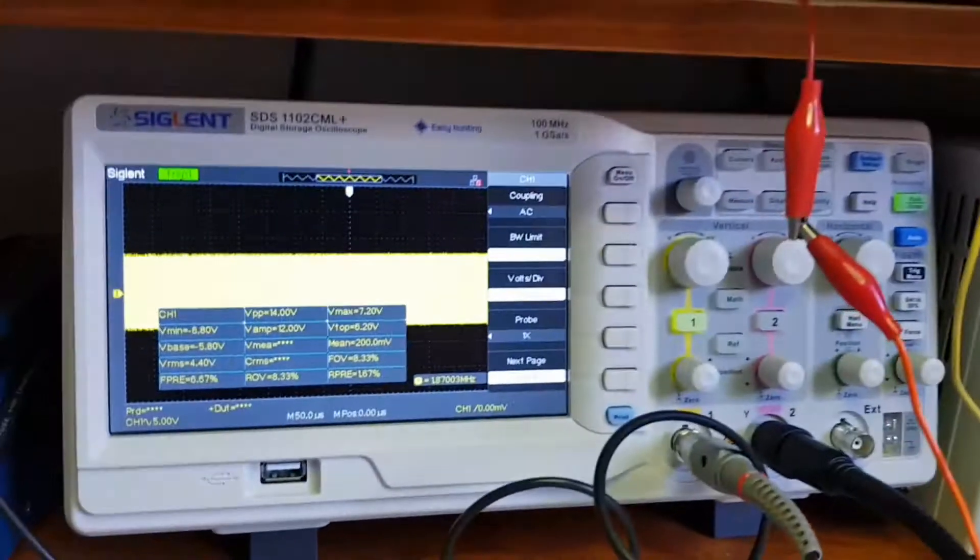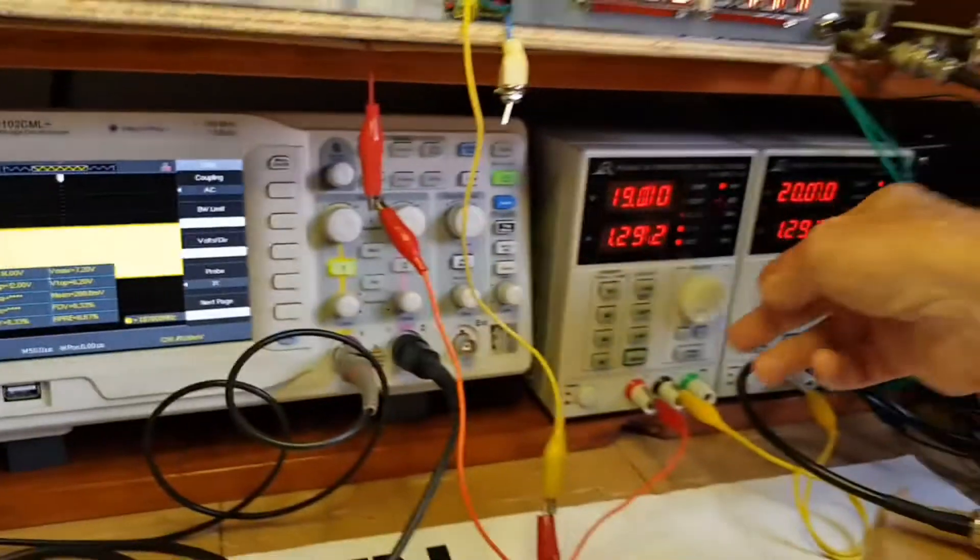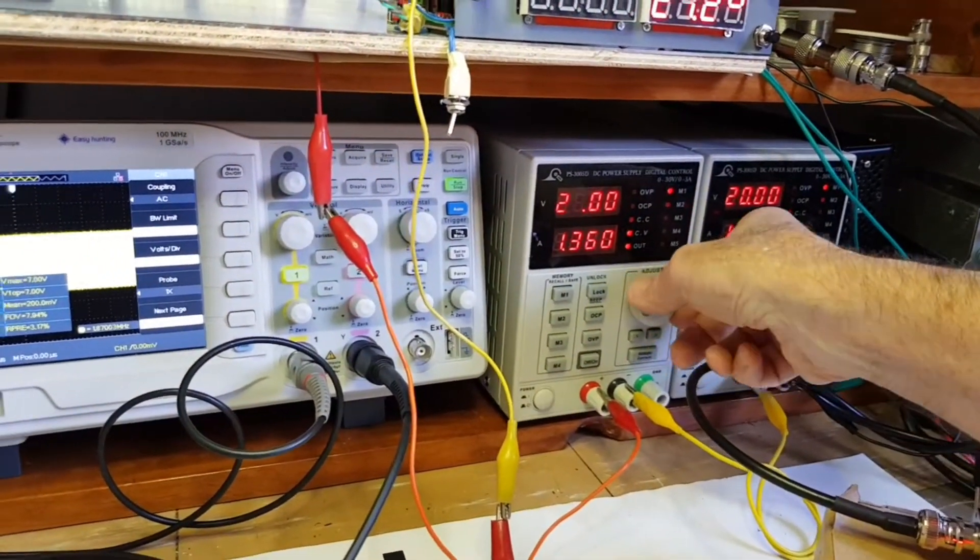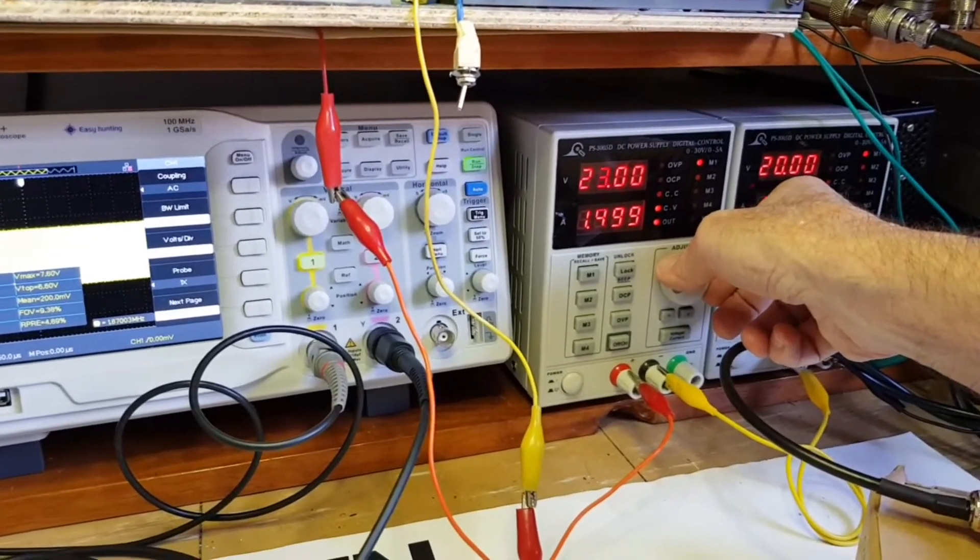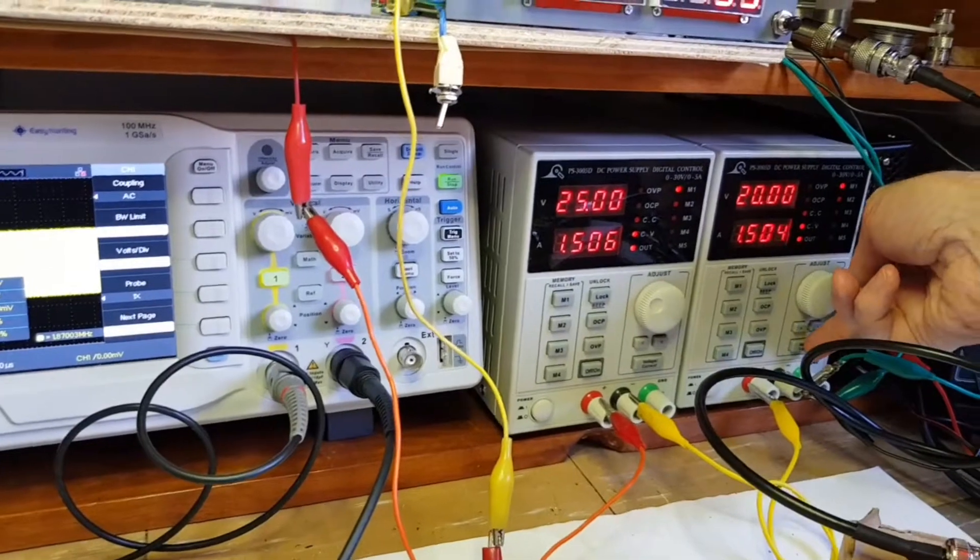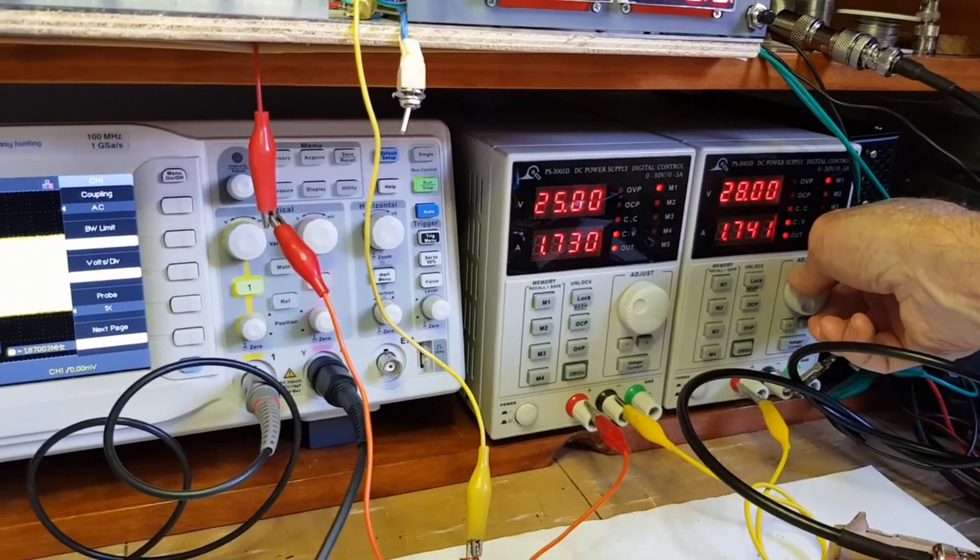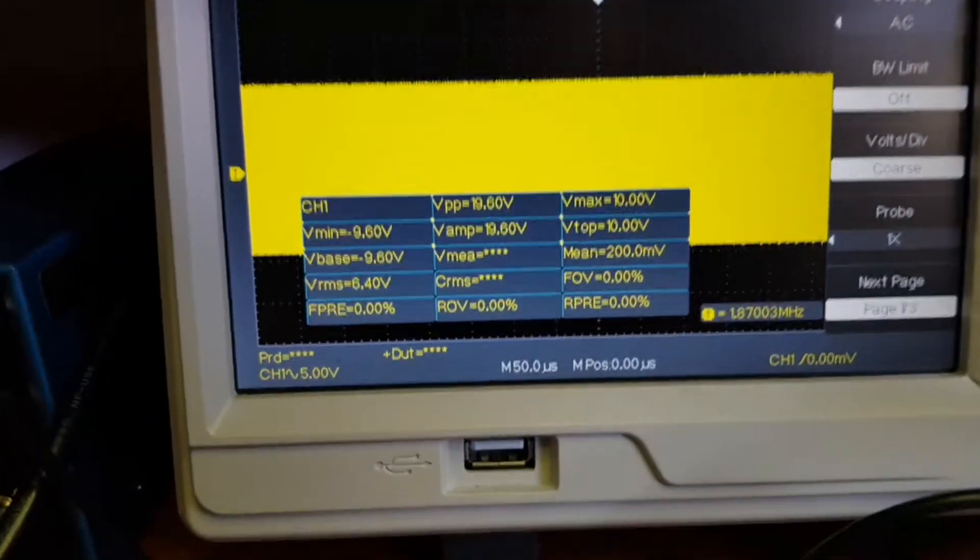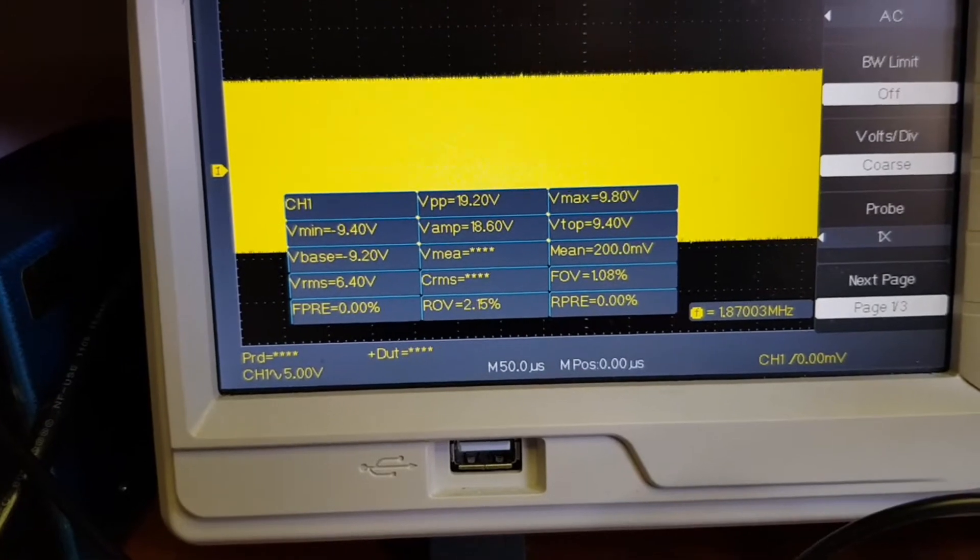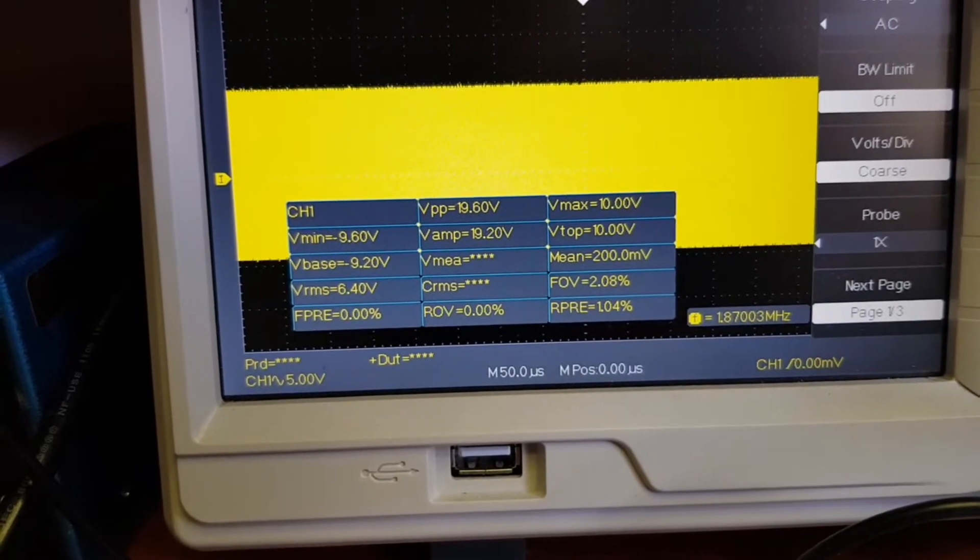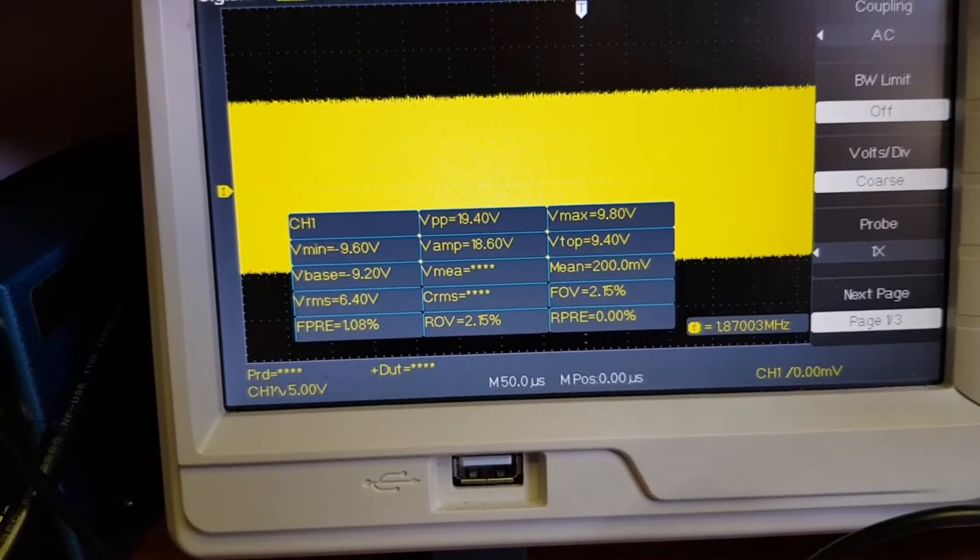Let's see if we can get 100 watts. 100 watts is 200 volts peak to peak into 50 ohms. We're going to need both supplies close to their full 30 volts. Let's see what we're getting here on the scope. We're pretty close.